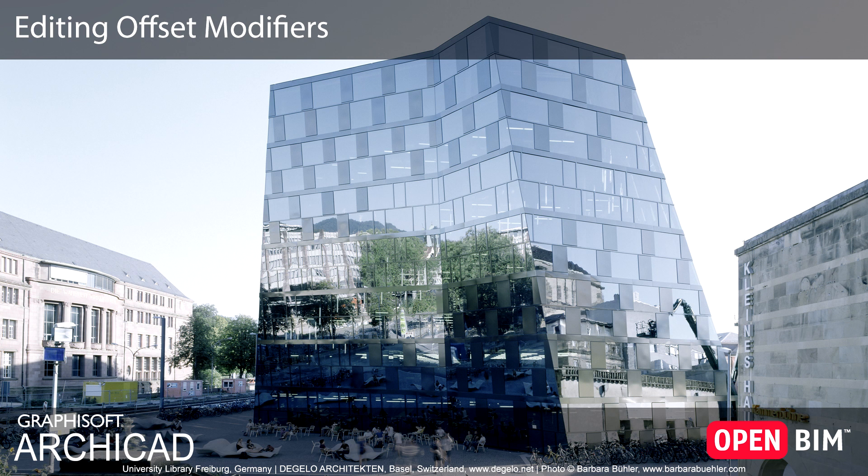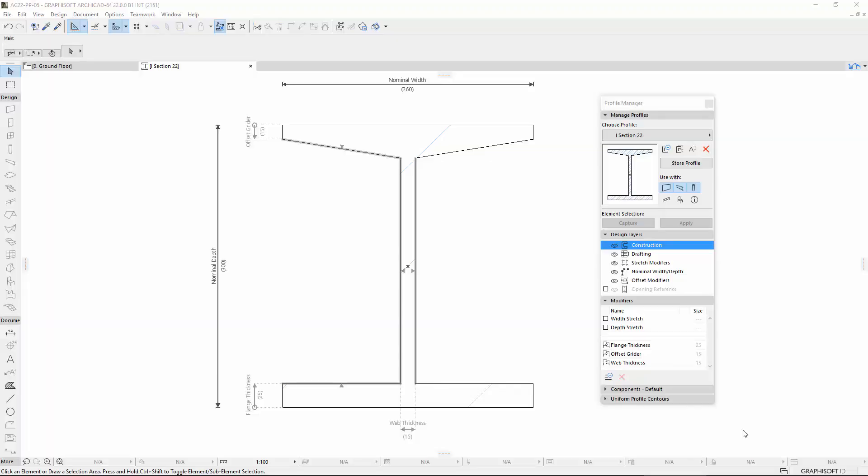This video presents several editing modes of the Offset Modifiers in Profile Manager. On the screen, you can see a predefined profile in the Profile Editor.